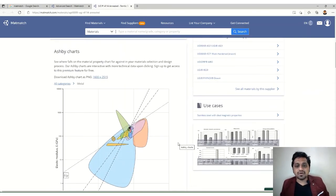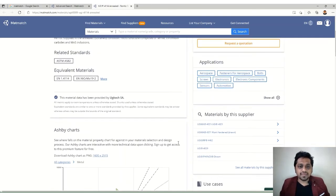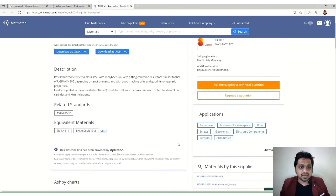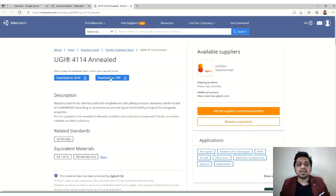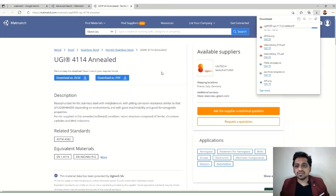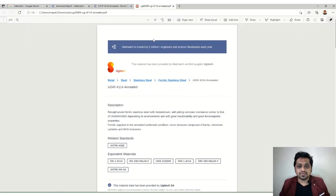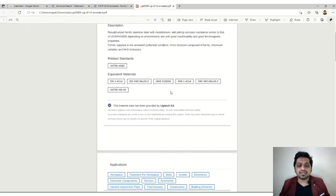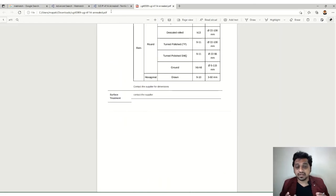At the top, you can download all material properties as an Excel file or PDF. The download compiles everything into one combined document you can keep as a reference — all the properties we viewed are presented together in a single file.